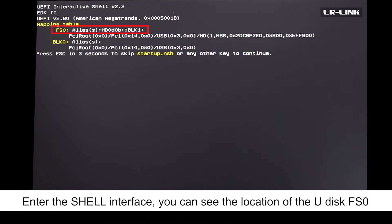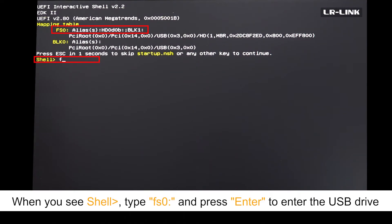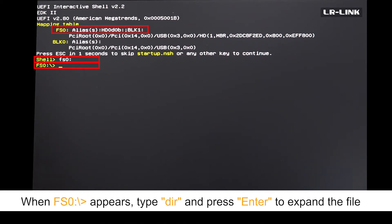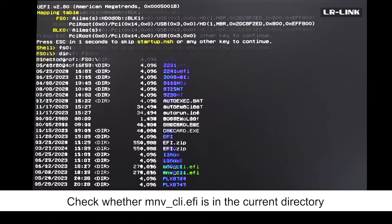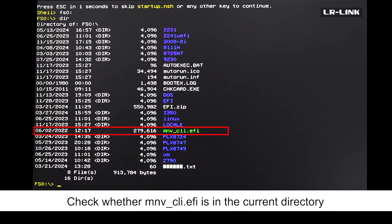You can see the location of the USB drive FS0. When you see shell, type FS0 and press enter to enter the USB drive. Type dir and press enter to expand the file. Check whether mnv_cli.efi is in the current directory.